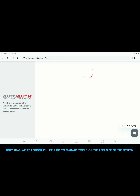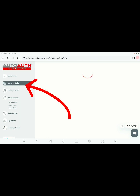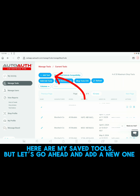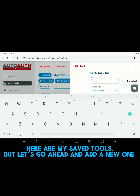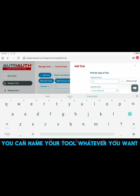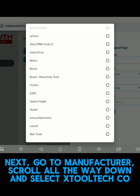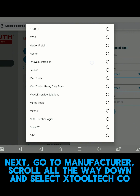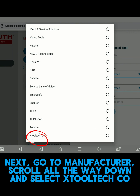Now that you're logged in, let's go to Manage Tools on the left-hand side of the screen. Here are my saved tools, but let's go ahead and add a new one. You can name your tool whatever you want. Next, go to Manufacturer, scroll all the way down, and select X-Tool Tech Co.